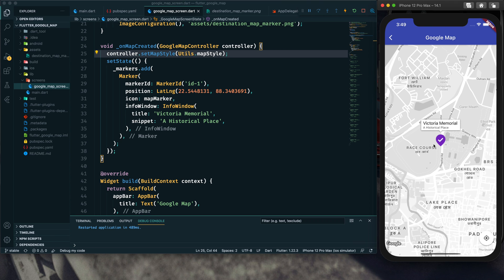So that's how we can customize our map style, use a custom icon for our map marker, and use the default info window. In my next tutorial I will show you how to customize the info window for a better look. If you're interested, subscribe to the channel and hit the notification bell icon. I hope you learned something new — hit the like button, comment below, and share this tutorial with your friends and colleagues. See you in the next tutorial — have a great day, goodbye!